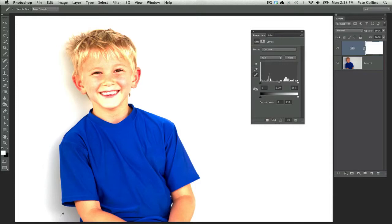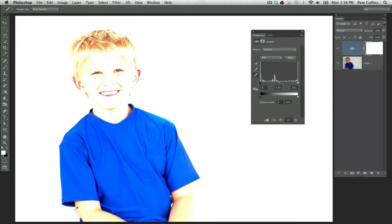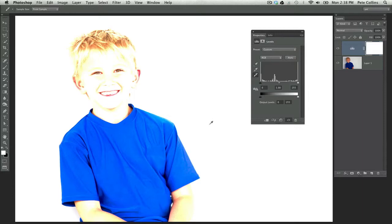It's definitely getting closer, but I've still got some shadow stuff. The darkest area is probably right about there. Now, the background is definitely pure white, but we've run into another problem. Now my son is too bright.